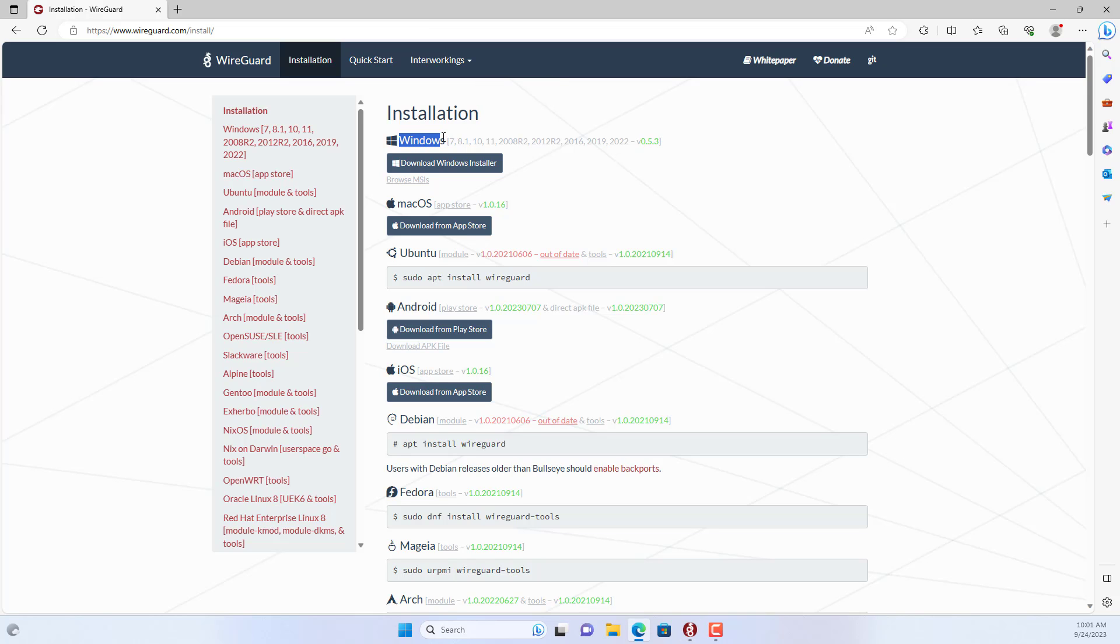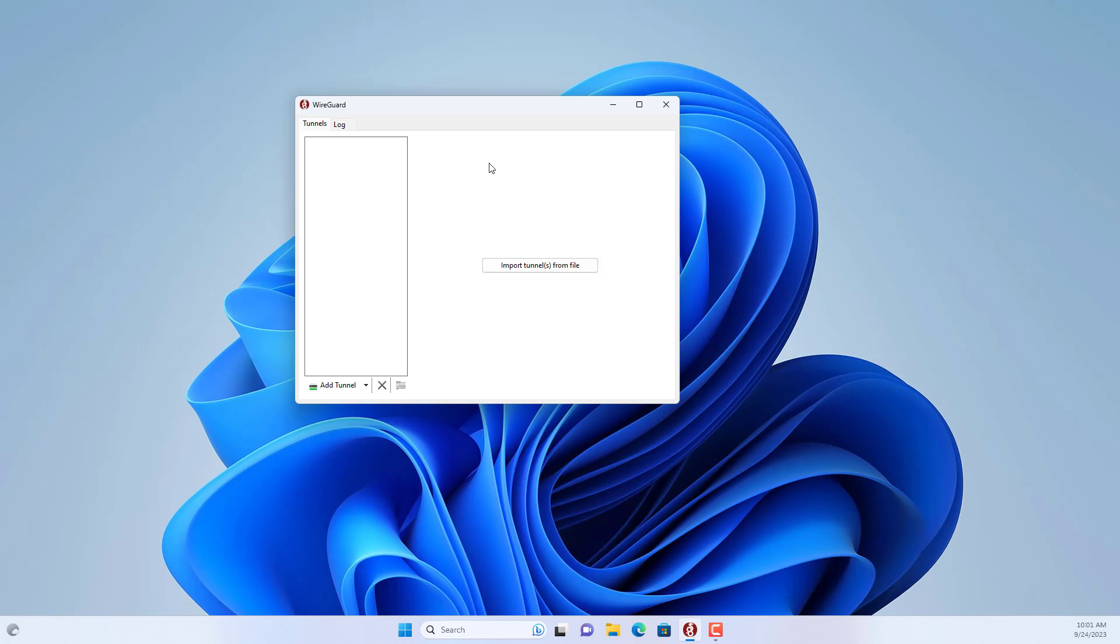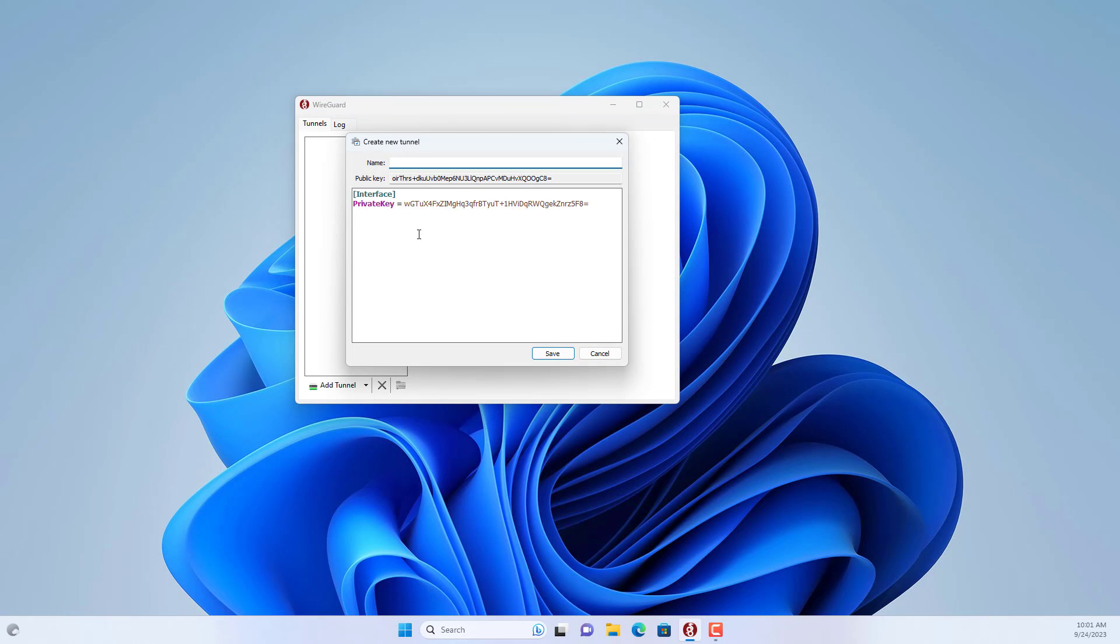On your desktop computer, go to the WireGuard homepage, download and install the software for Windows computers. You open the software and create configurations for the server and client as follows.